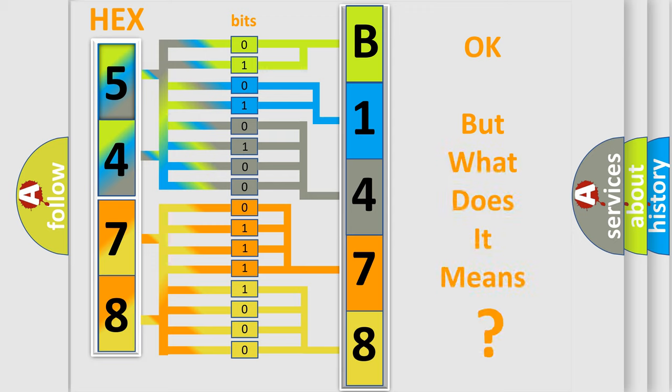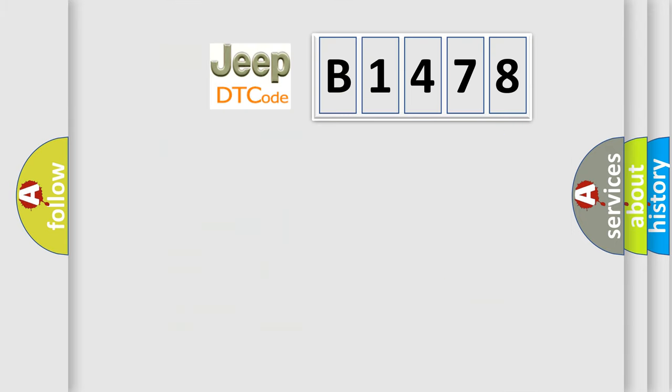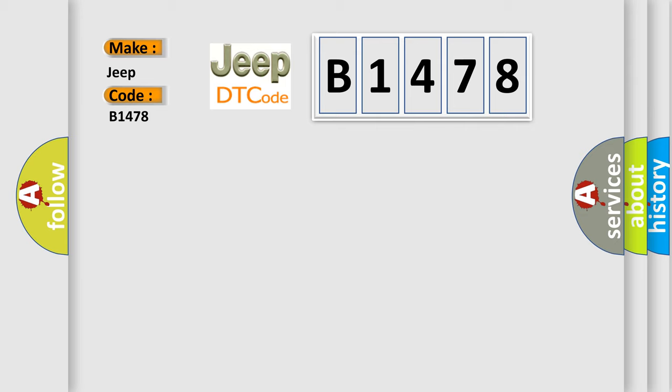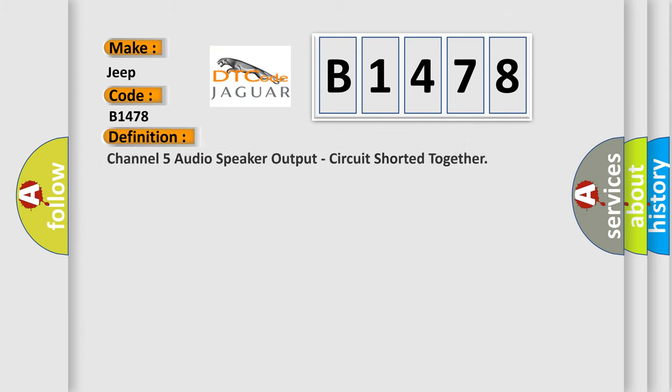The number itself does not make sense to us if we cannot assign information about what it actually expresses. So, what does the diagnostic trouble code B1478 interpret specifically for Jeep car manufacturers?